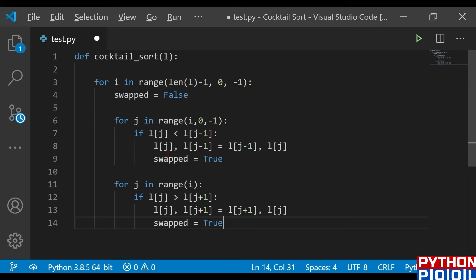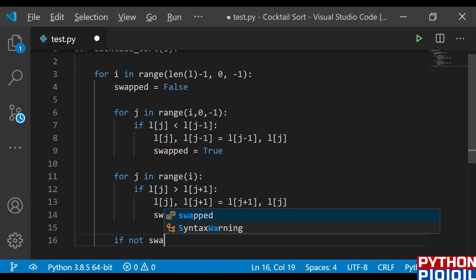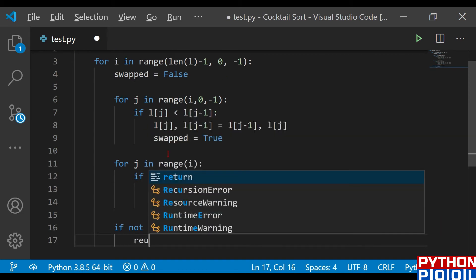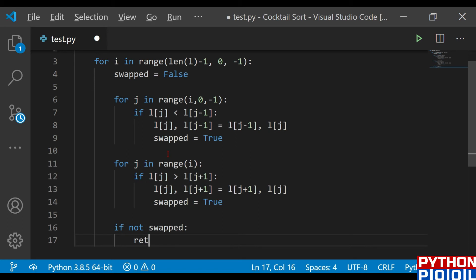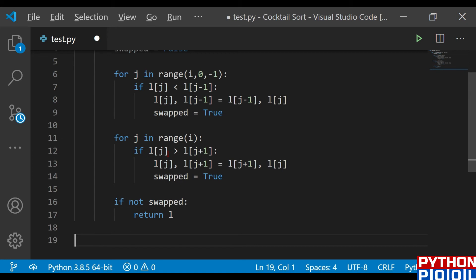Once we've processed the whole list, the swap variable becomes False again when we return to the outer i loop. The exit condition for this loop is: if not swap — if it is False, we return the sorted list l. That completes the function.